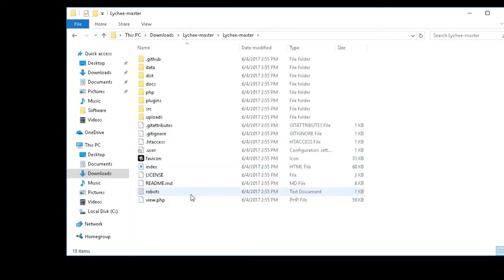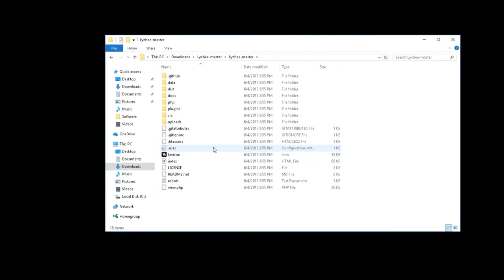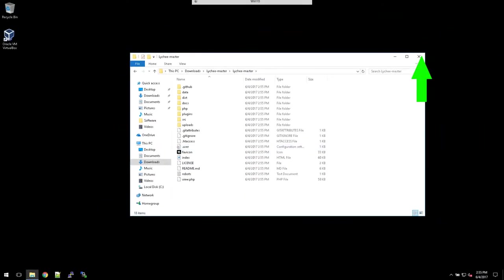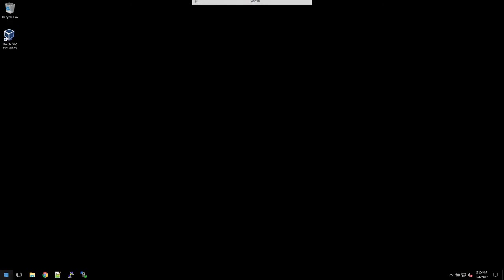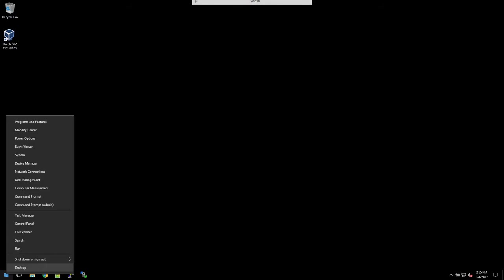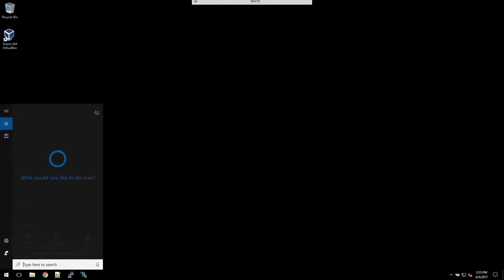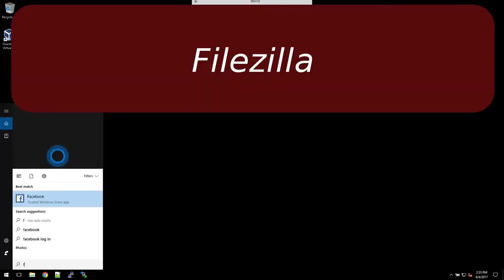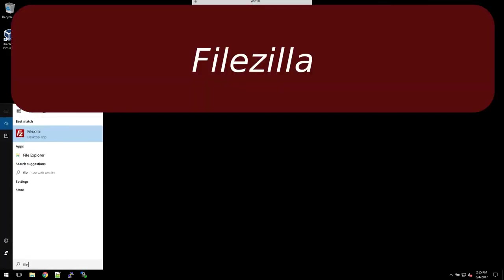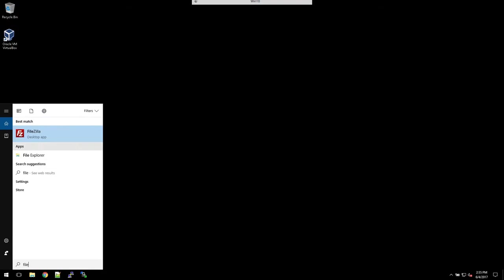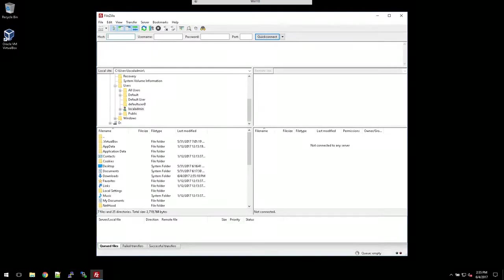So what we are going to do now is start our FileZilla or whatever FTP client you have. For mine, I use FileZilla. So I'm going to search for it. And here it is. So here's my FileZilla.